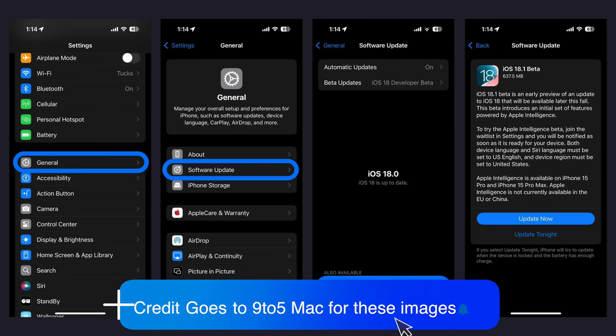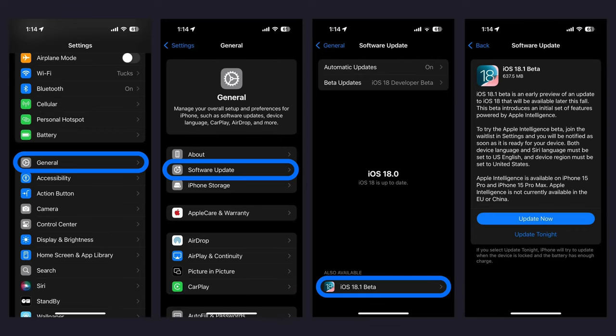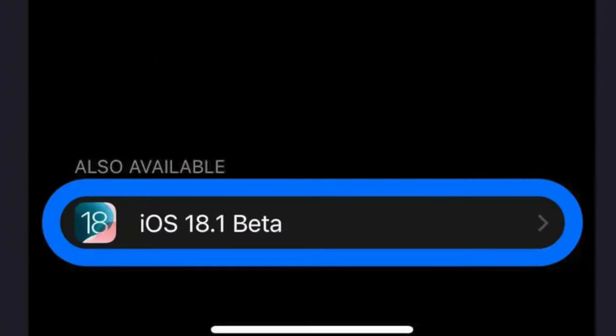Assuming you have already accepted the developer account terms and conditions, you want to navigate to Software Update like you normally would and make sure that you select iOS 18 beta. Once you go back, at the very bottom of the screen on iPhones you will see iOS 18.1, and if you tap on that then you will be able to download the iOS 18.1 beta and ultimately get support for Apple Intelligence.